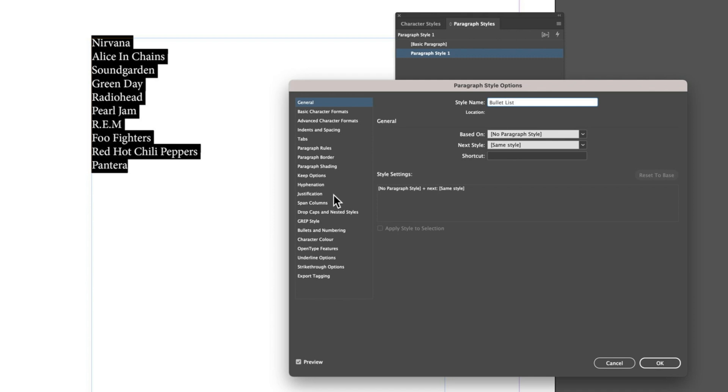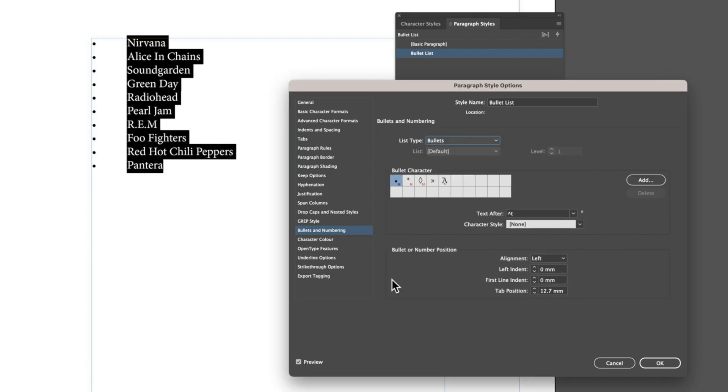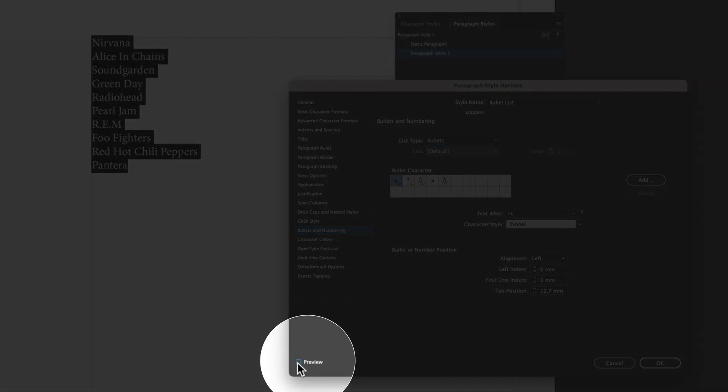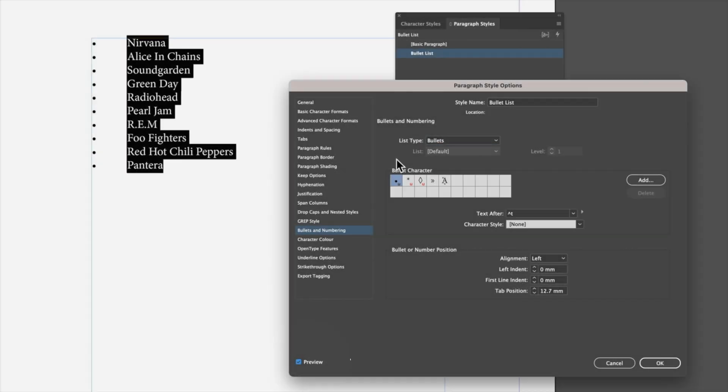We're going to set up a simple bullet list here. Go into Bullets and Numbering, turn on our bullet list. If you don't see your bullets come up right away, you may just need to check Preview at the bottom left of this panel.